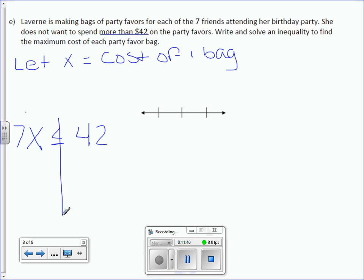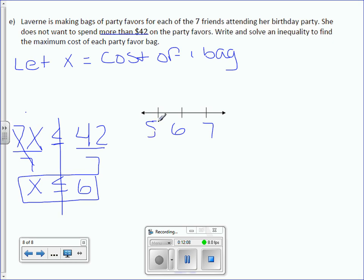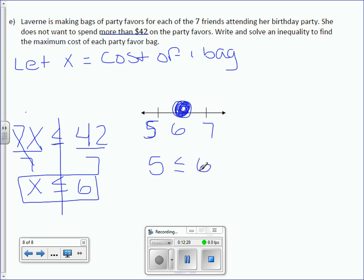To solve this inequality, we're going to divide by 7 on both sides, and we get x is less than or equal to 6. Which means each party bag should cost $6 or less. 6 would be in the center, with 5 on the left. It would be a closed circle because she's okay with spending $6 — we include that $6. She wants to spend less than or equal to $6, so let's plug in our values. Is 5 less than or equal to 6? True. So we draw our arrow towards the 5.